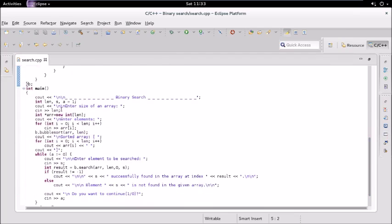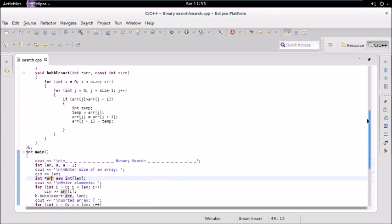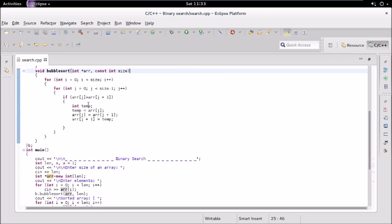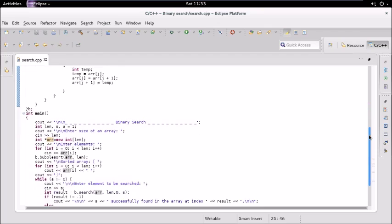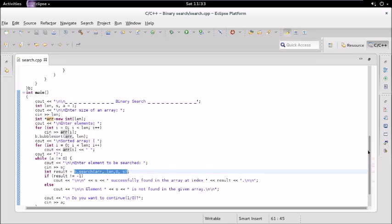Initially we ask for the size of the array, then we create an array of that size and take the elements. Then we call bubble sort. Bubble sort checks each neighboring element — if a neighbor element is smaller, it swaps them; otherwise it does nothing and moves on. After we have the sorted array, we call the search function.